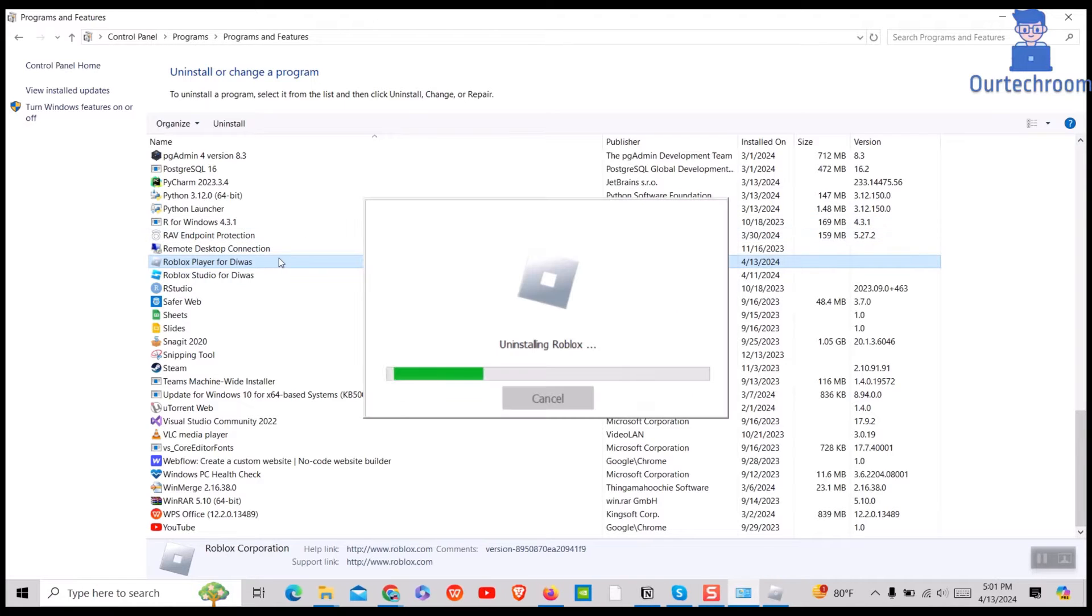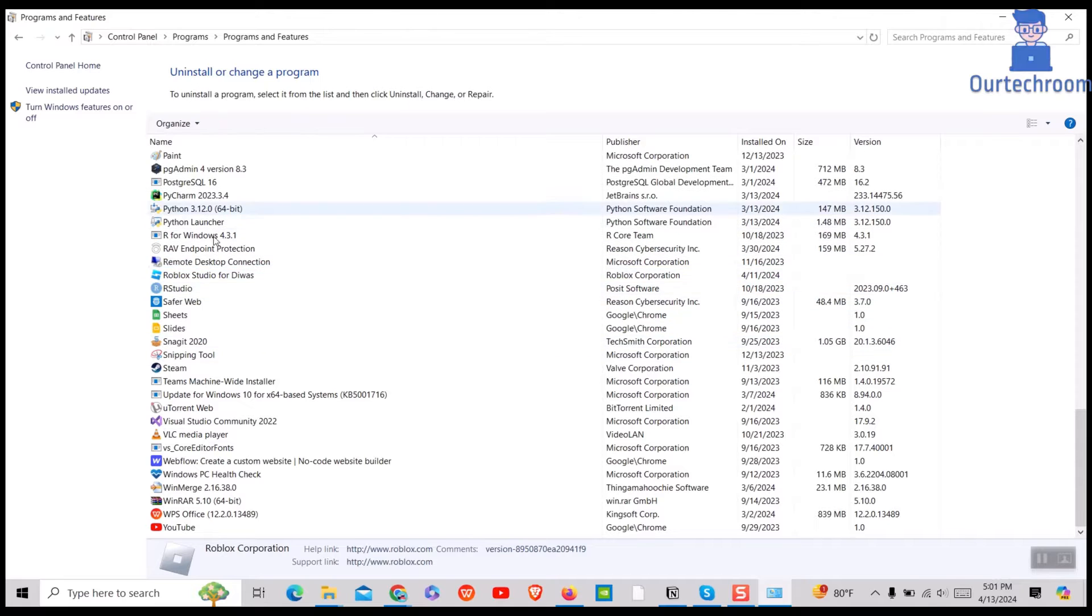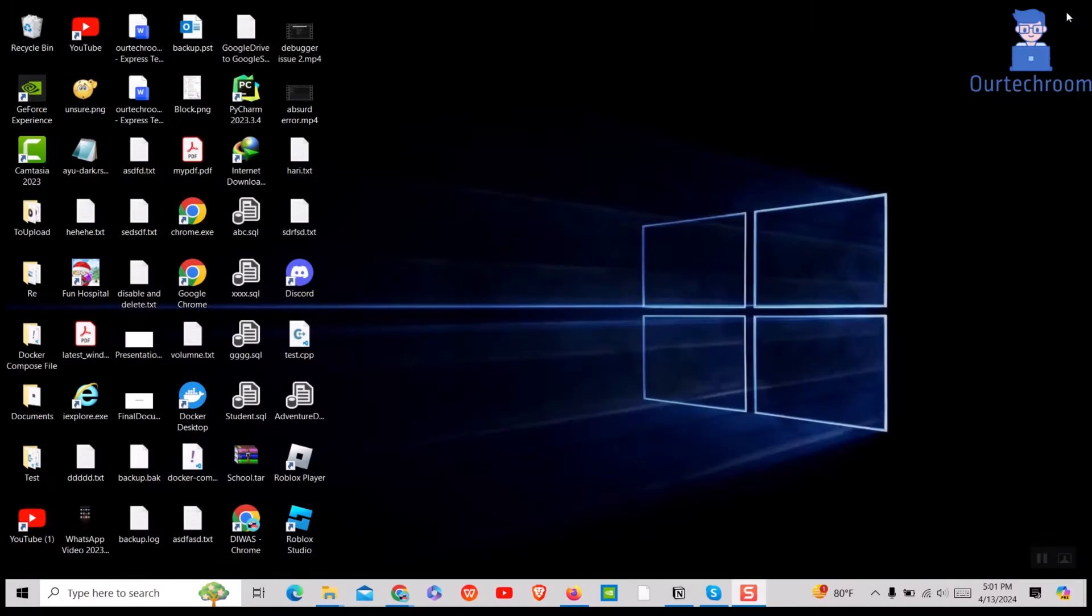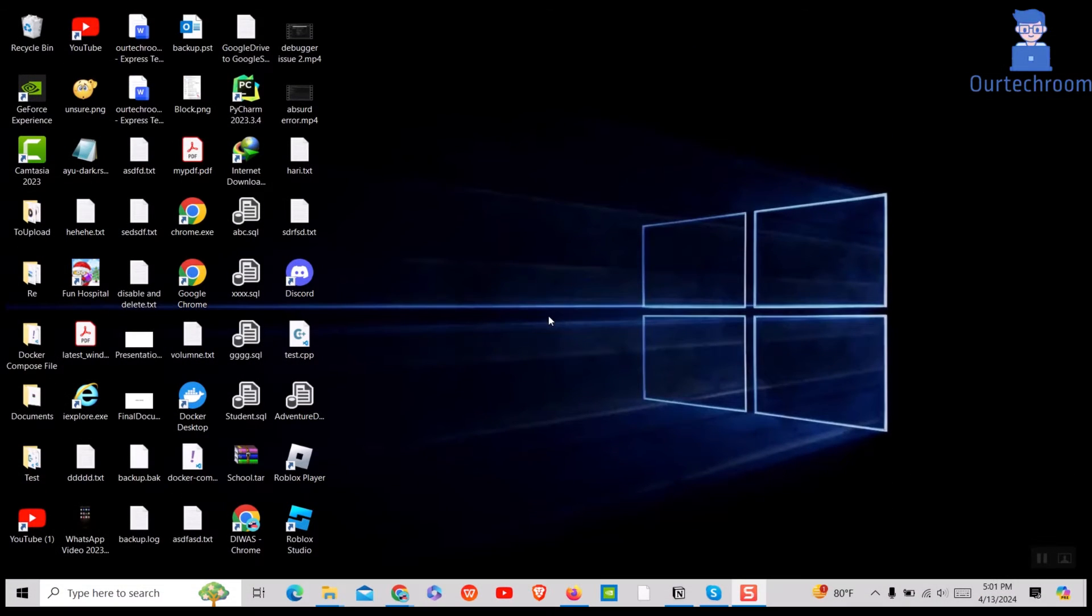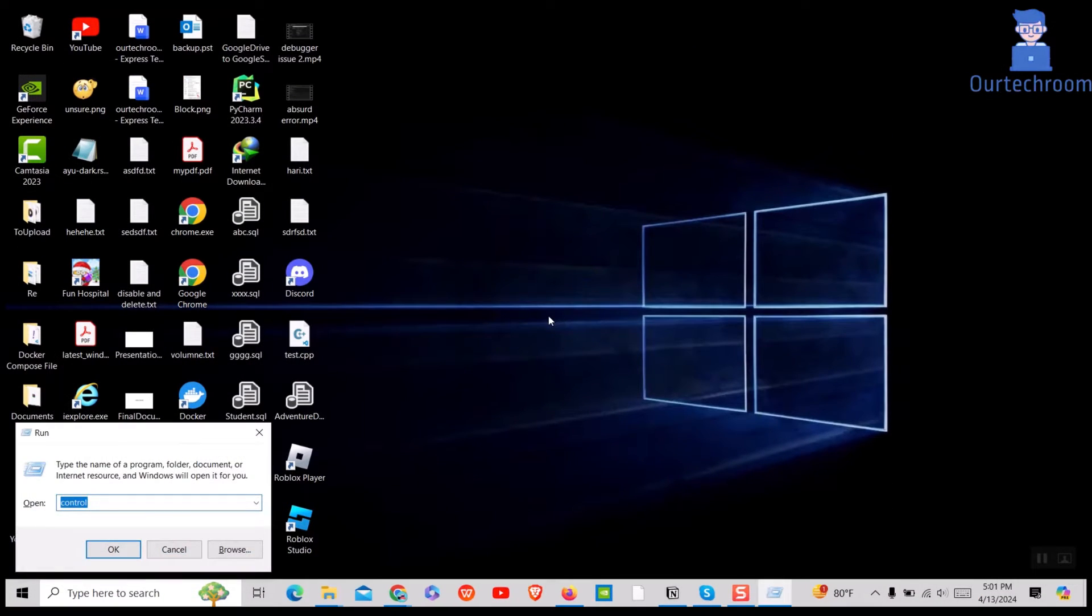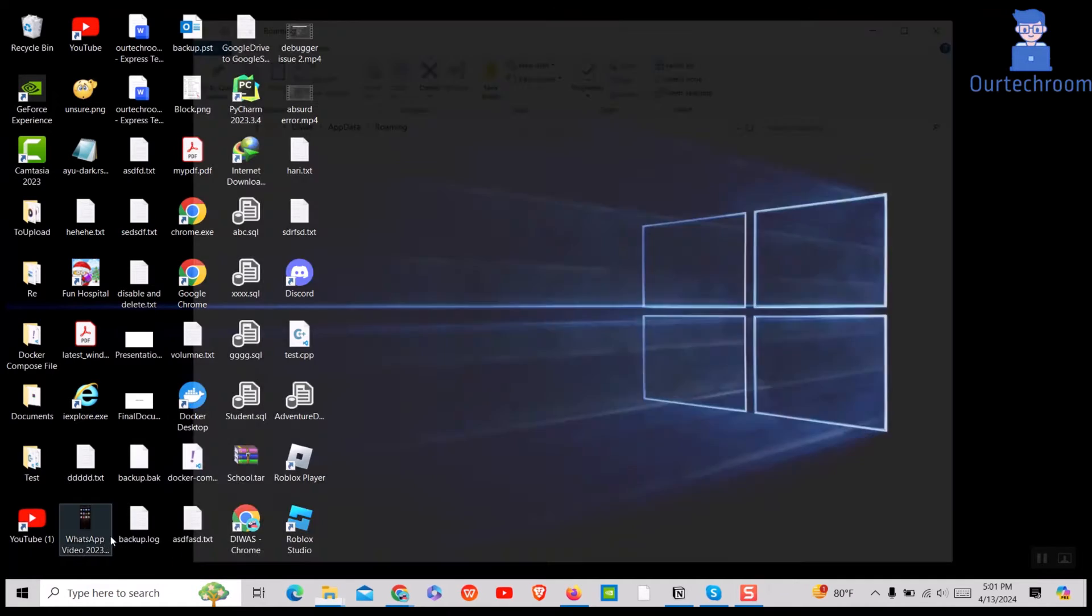After this, close the Control Panel window. Again open Run Dialog box and then type Percent AppData Percent and click on OK button.